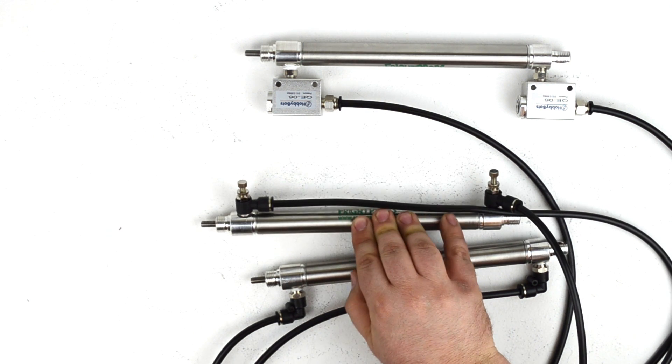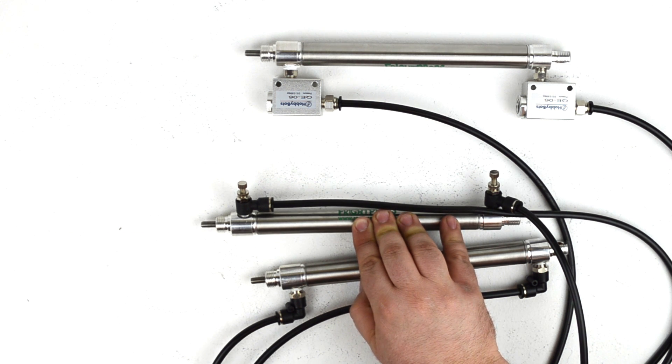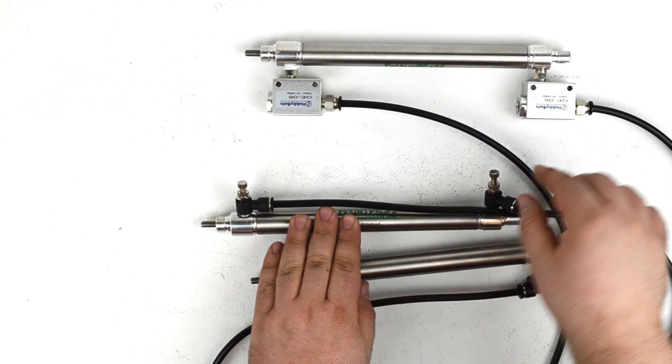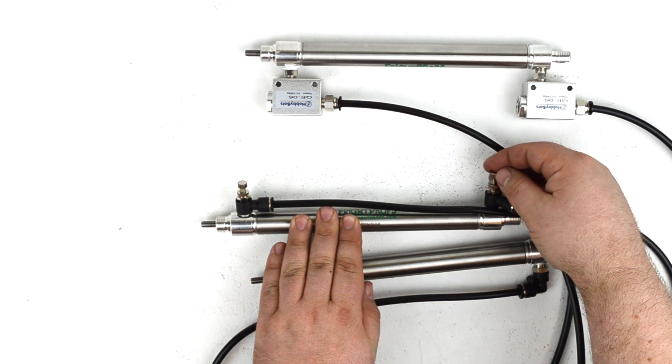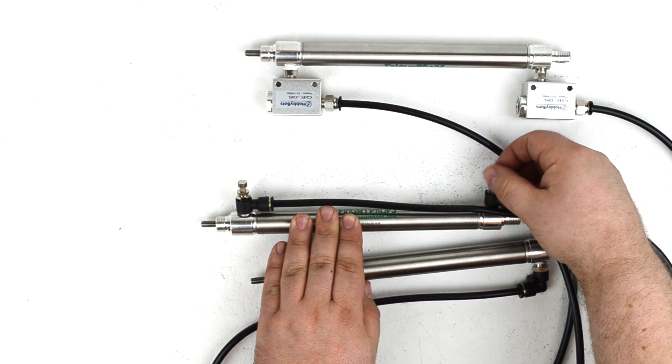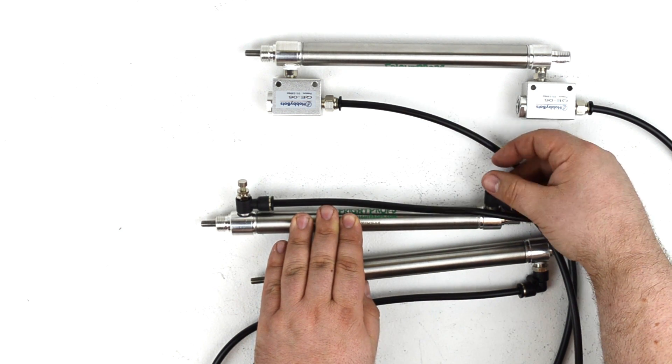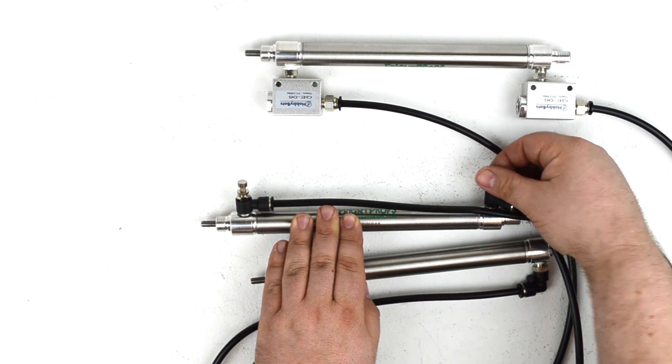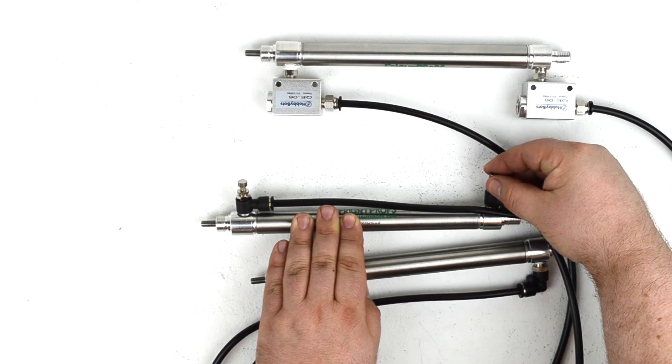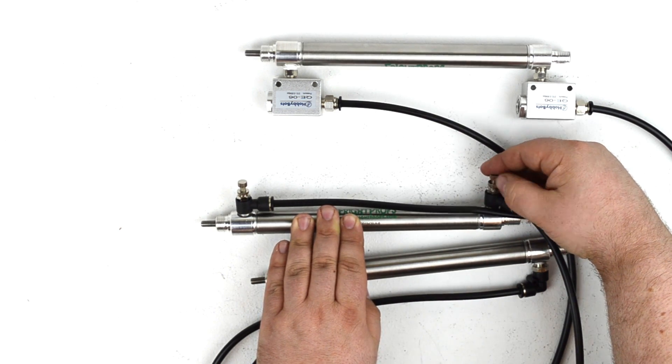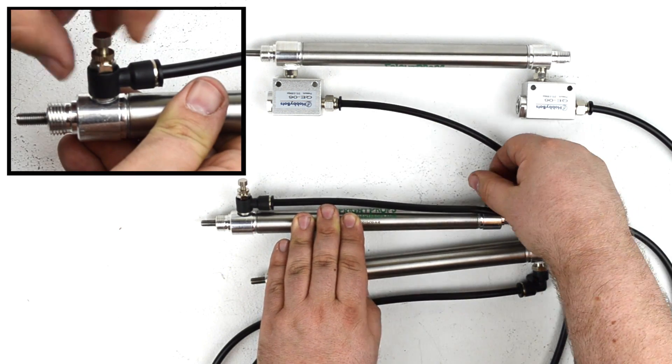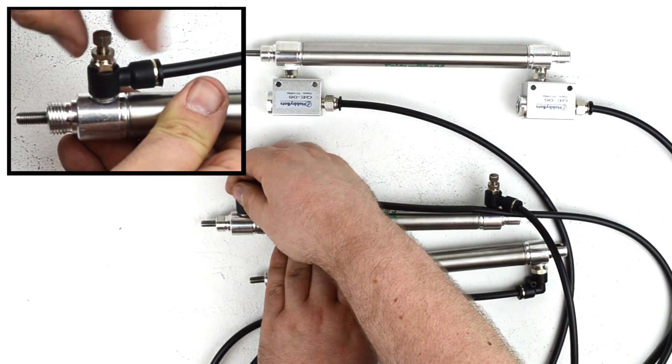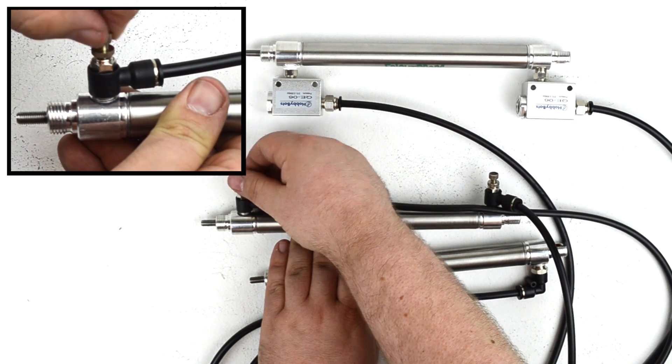So if you wanted your cylinder to extend slowly and retract more quickly, you could do that using these flow controls. Or if you wanted it to extend quickly and retract more slowly, you would simply tighten the needle dial on the rear cylinder port and open it up at the front.